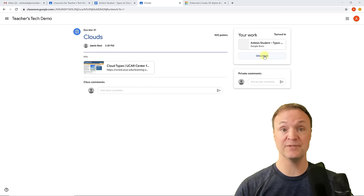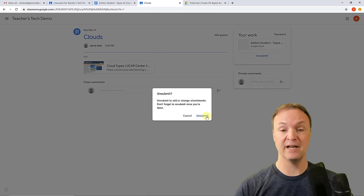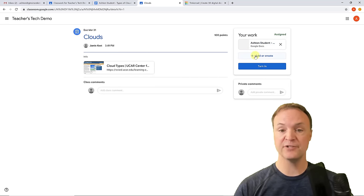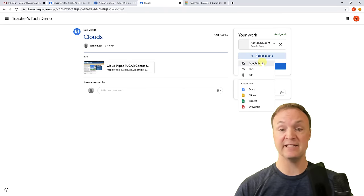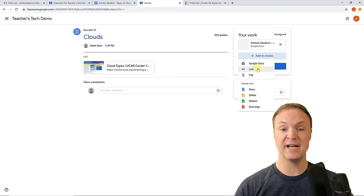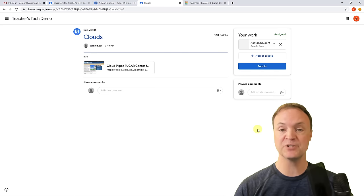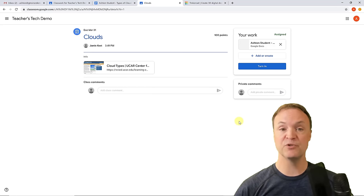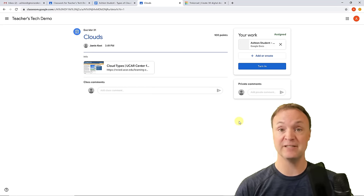After submitting, students have the option to unsubmit if they need to make changes or if you suggest revisions — they can do that before any marks are given. They can also add other documents from their Google Drive, a link, a file, or create a new document right from there. There's also a private comments area where students and teachers can go back and forth on the assignment.